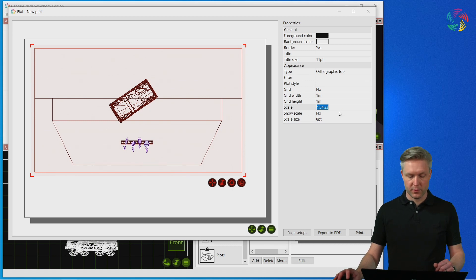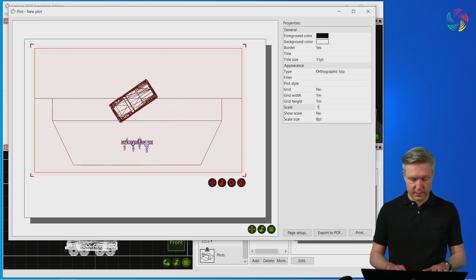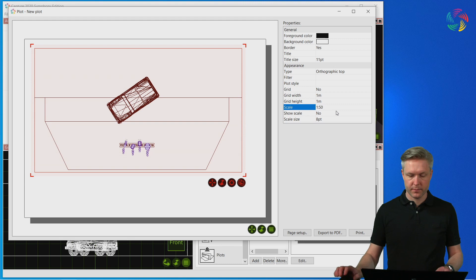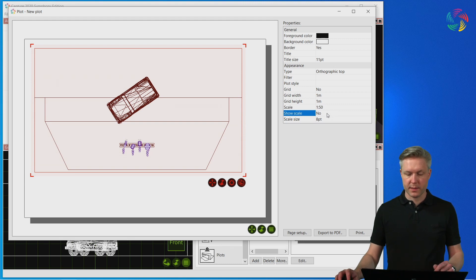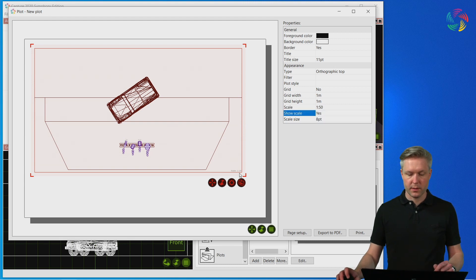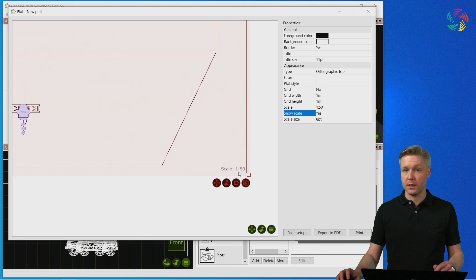It's also possible to enter a fixed scale manually as well as have the scale shown in the corner of the inset.